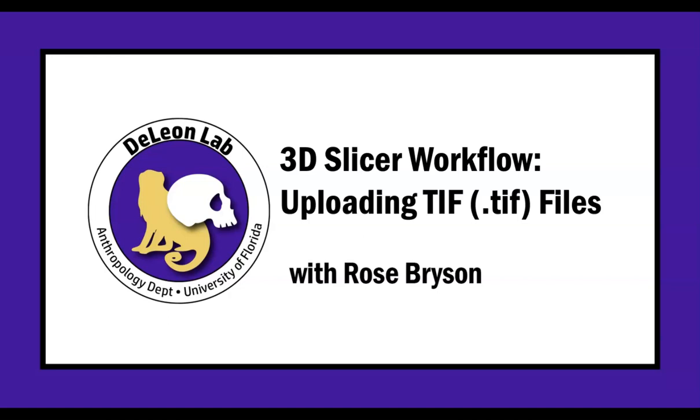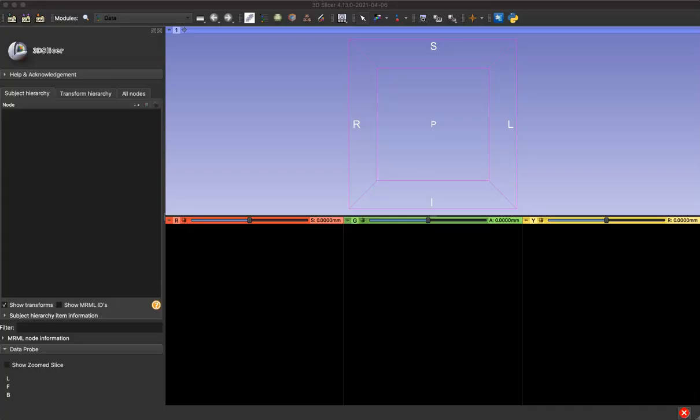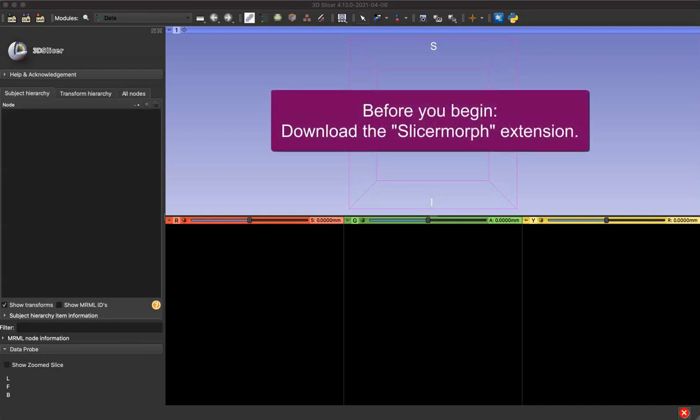Hello and welcome to our quick tutorial video on how to upload TIFF files into the Slicer application. There are multiple ways to load data into your Slicer app, so this is just the way that I upload data if it's in a TIFF format.